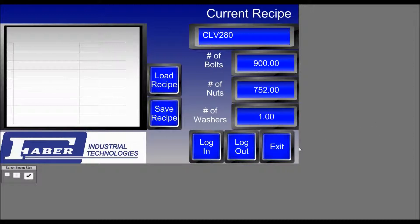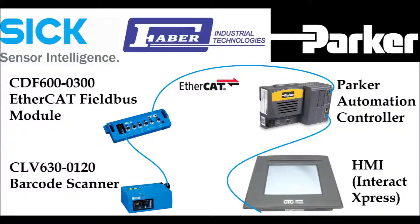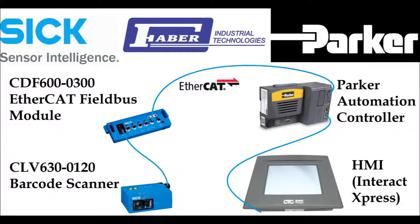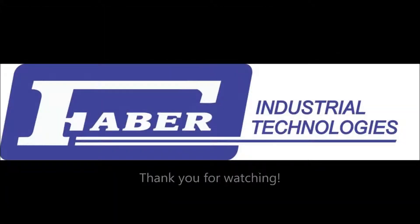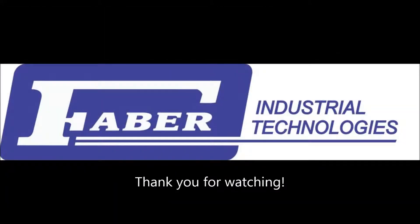This concludes the demonstration tutorial on how to properly set up a CLV630-0120 barcode scanner with a CDF600-0300 EtherCAT field bus module. Integrate it properly into an EtherCAT network, which is controlled by a Parker PAC controller, and in turn use the barcode scanner to change recipes and view the changes to the recipes in an Interact Express environment. Thank you for watching, and have a great day.